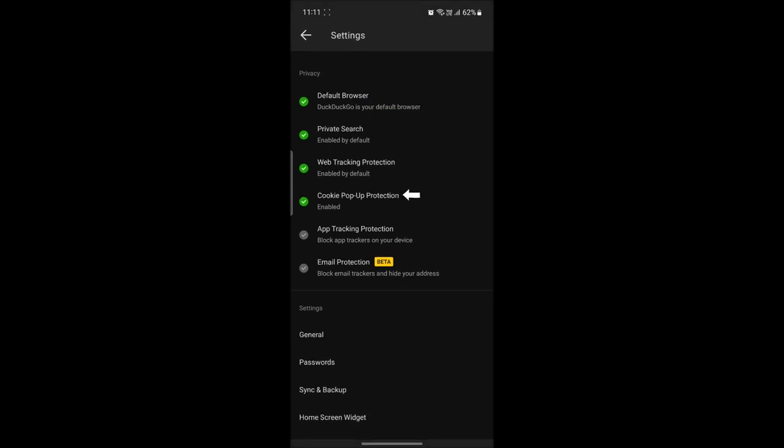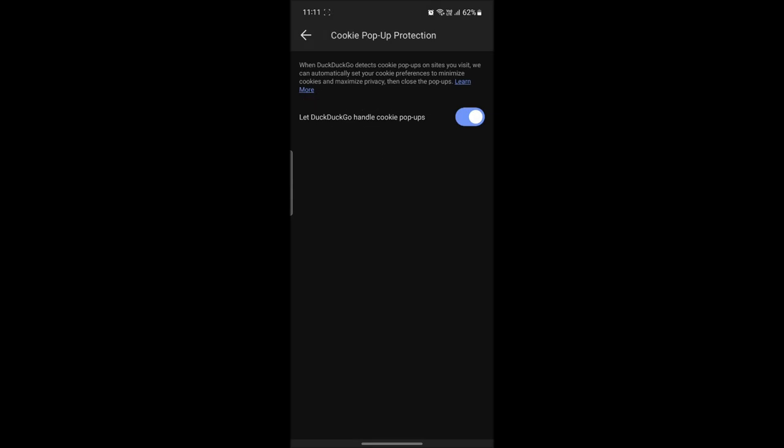After you go to settings, you can see the cookie pop-up protection right below web tracking protection. Go ahead and tap on the cookie pop-up protection.